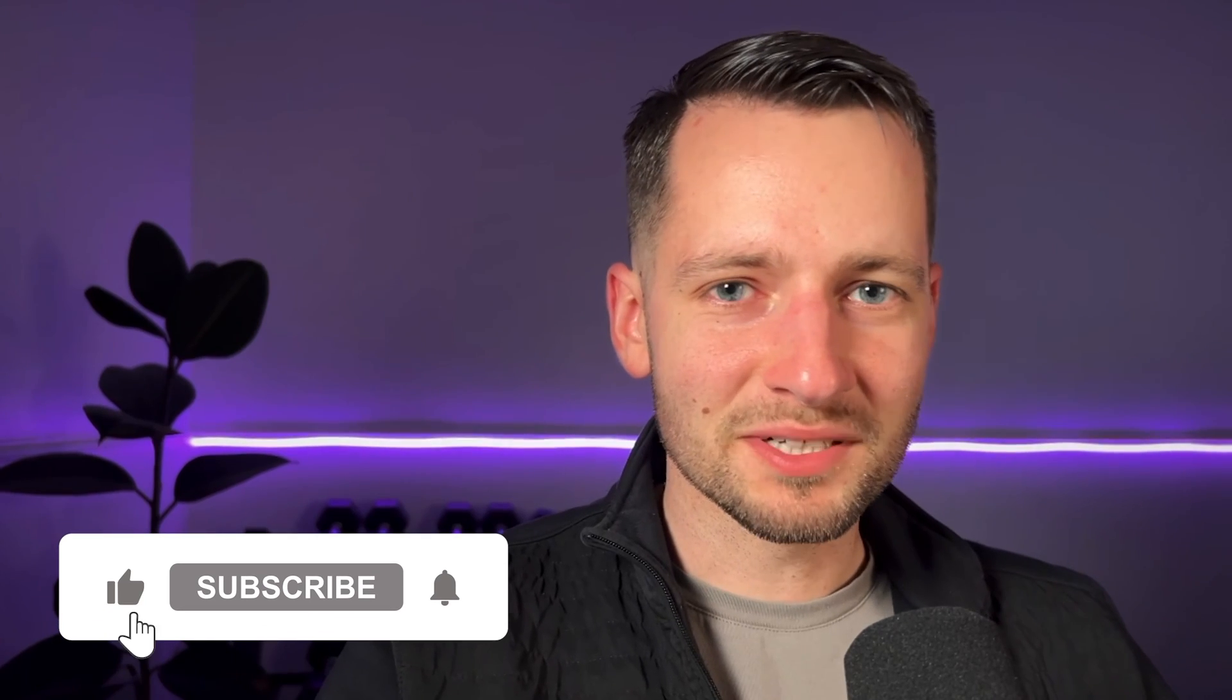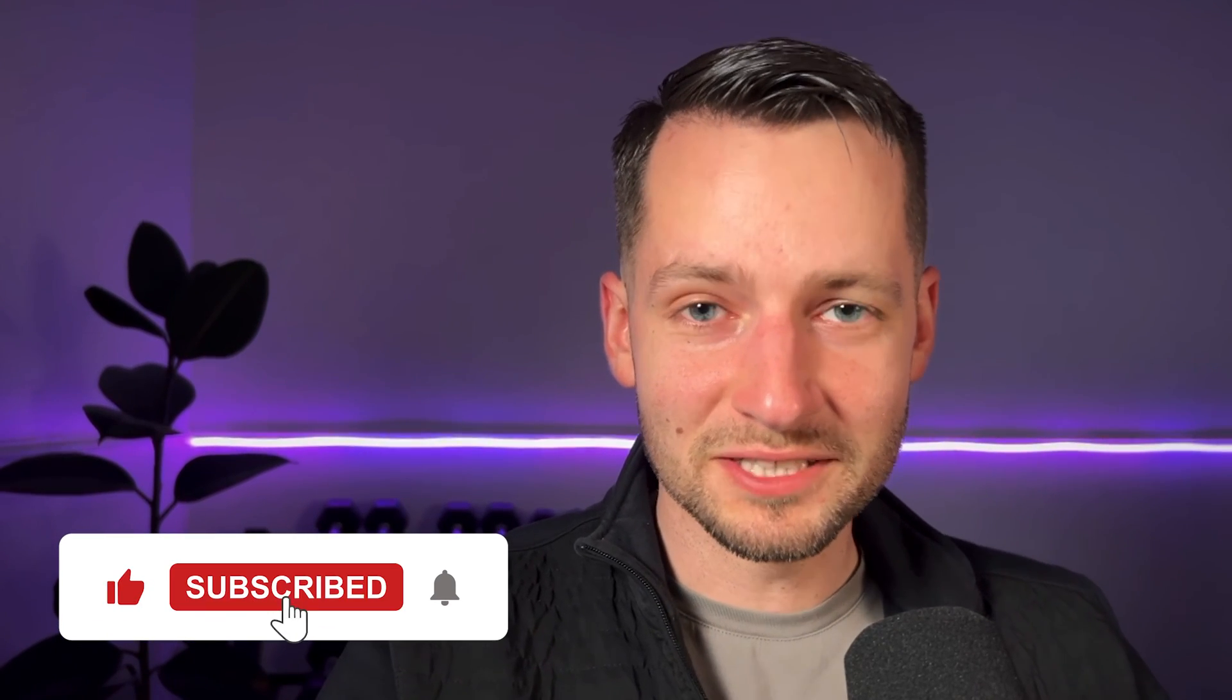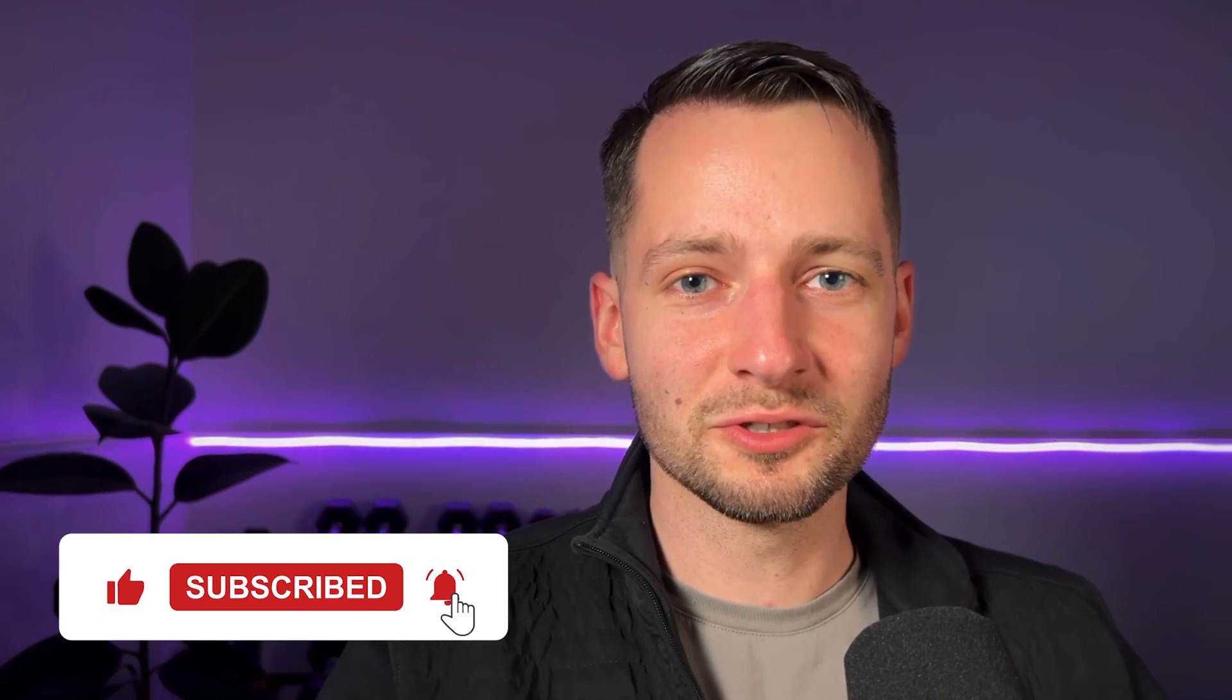Hit the like button and subscribe if you learned something new and this was helpful to you. If you have any questions, post in the comment section below. I'll have videos up on other ways you can set up this Teams phone and different ways you can get the Teams phone system running. Check that out on the screen or in the description. Thanks for watching, take care.